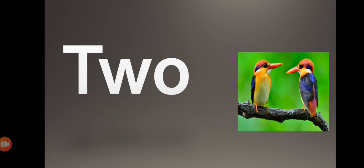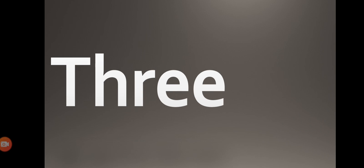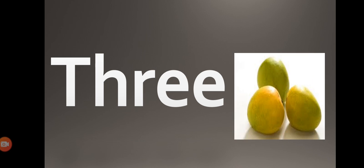T-H-R-E-E, three. T-H-R-E-E, three. How many lemons you can see now? Three.